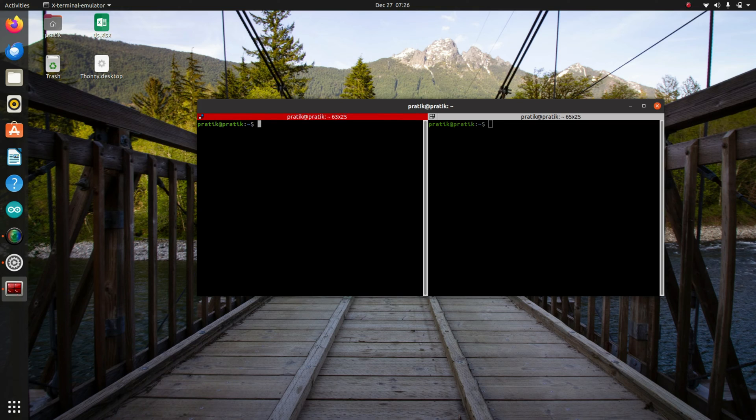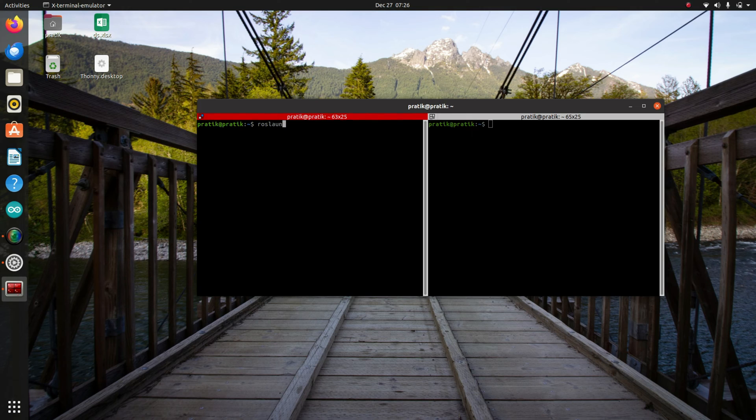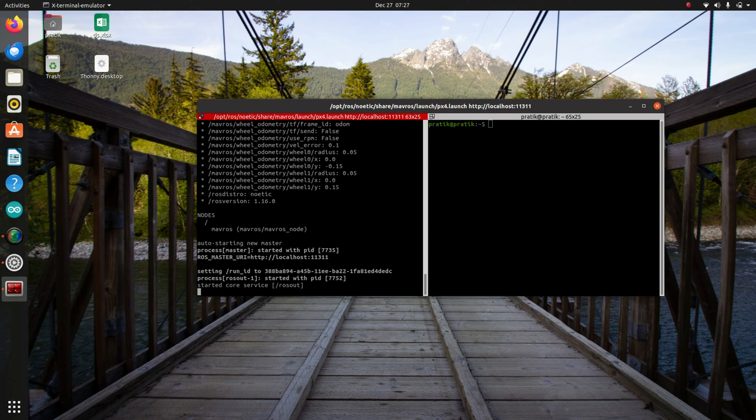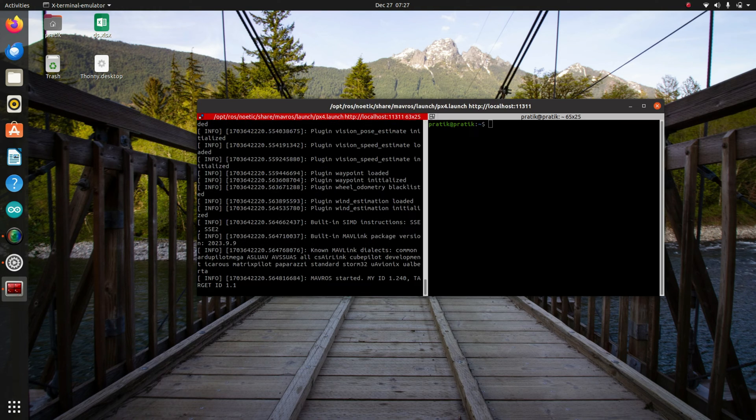So now we'll type the command to start MAVROS, which is roslaunch mavros px4.launch. But this will sometimes give an error.